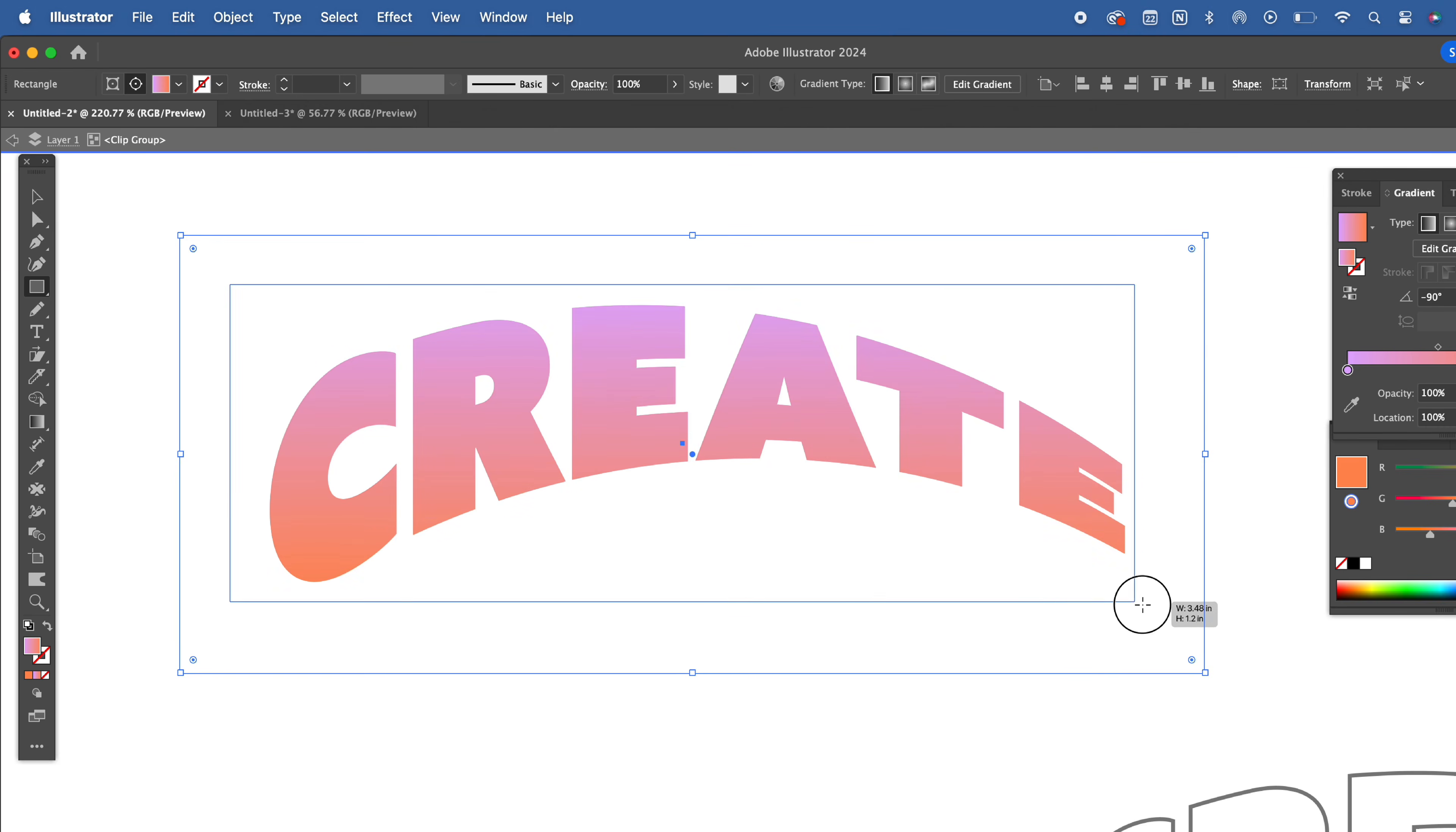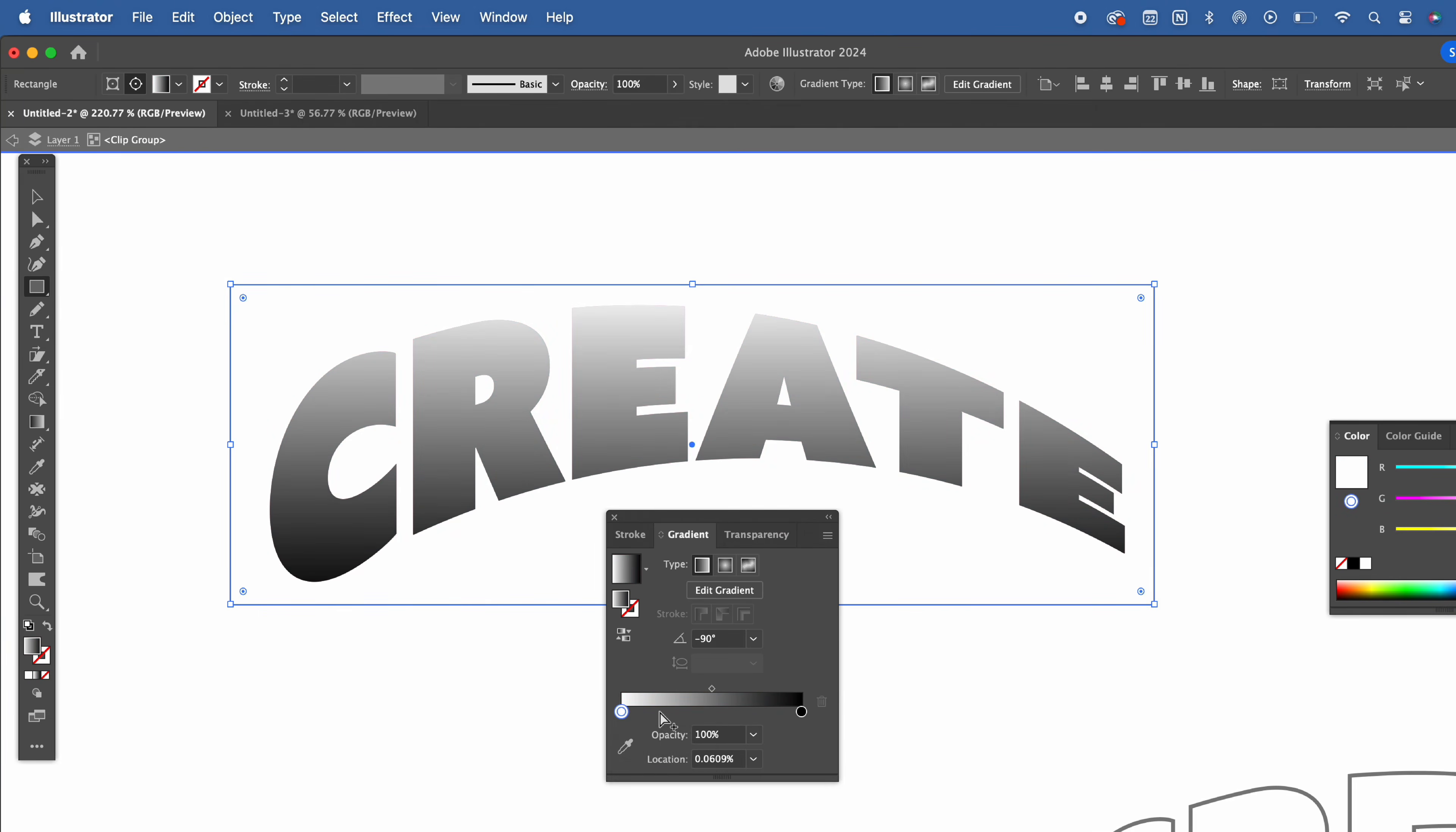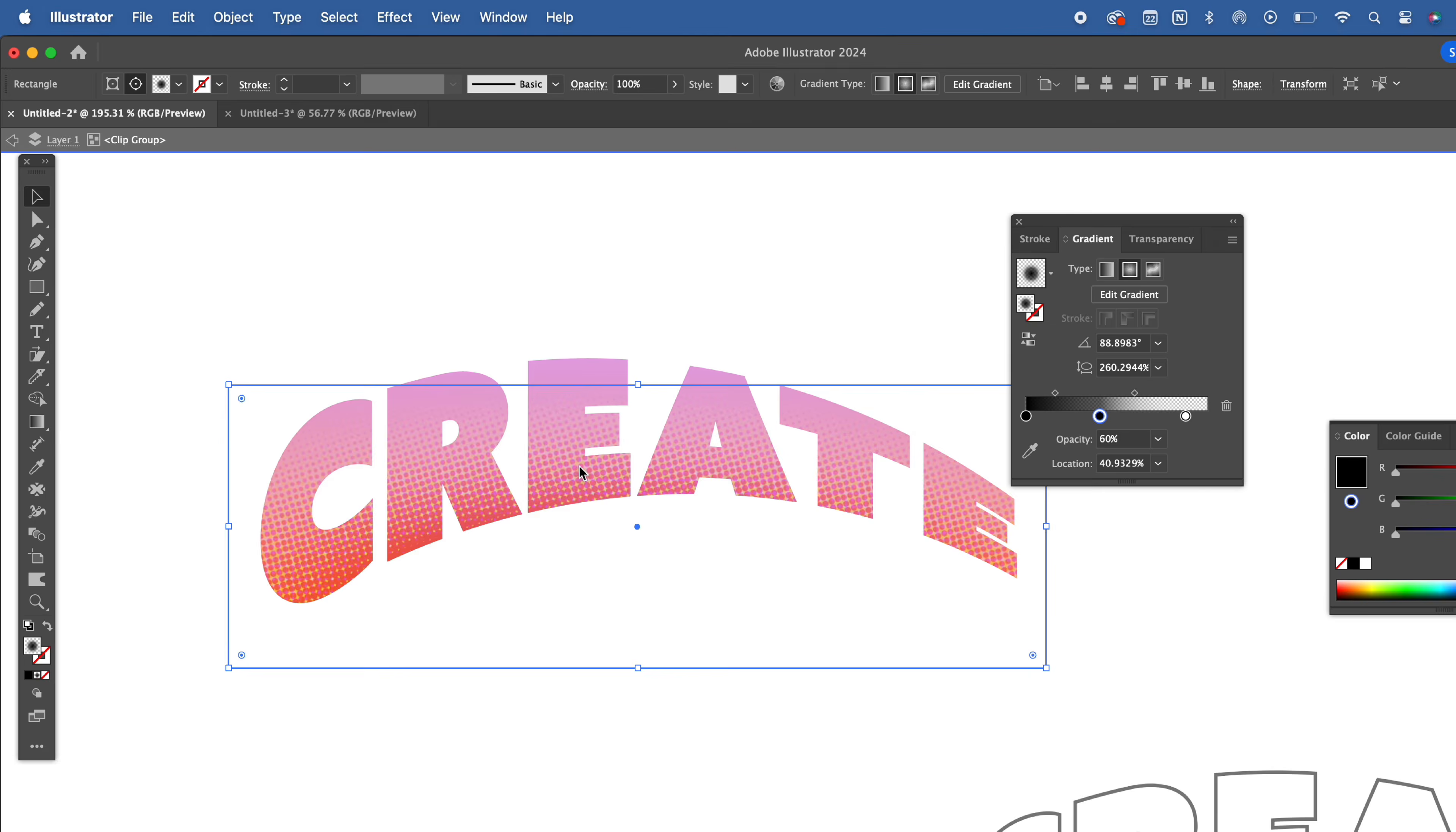Create another rectangle inside your clipping mask and set the gradient to black and white. Add a third color option and bring the opacity all the way down to zero. You might need a minute to adjust the settings. Now with only your new gradient selected, head to Effects, Pixelate, and Color Halftone. Adjust the settings to your liking. Depending on the size of your artboard and the size of your shape, your adjustments will vary.